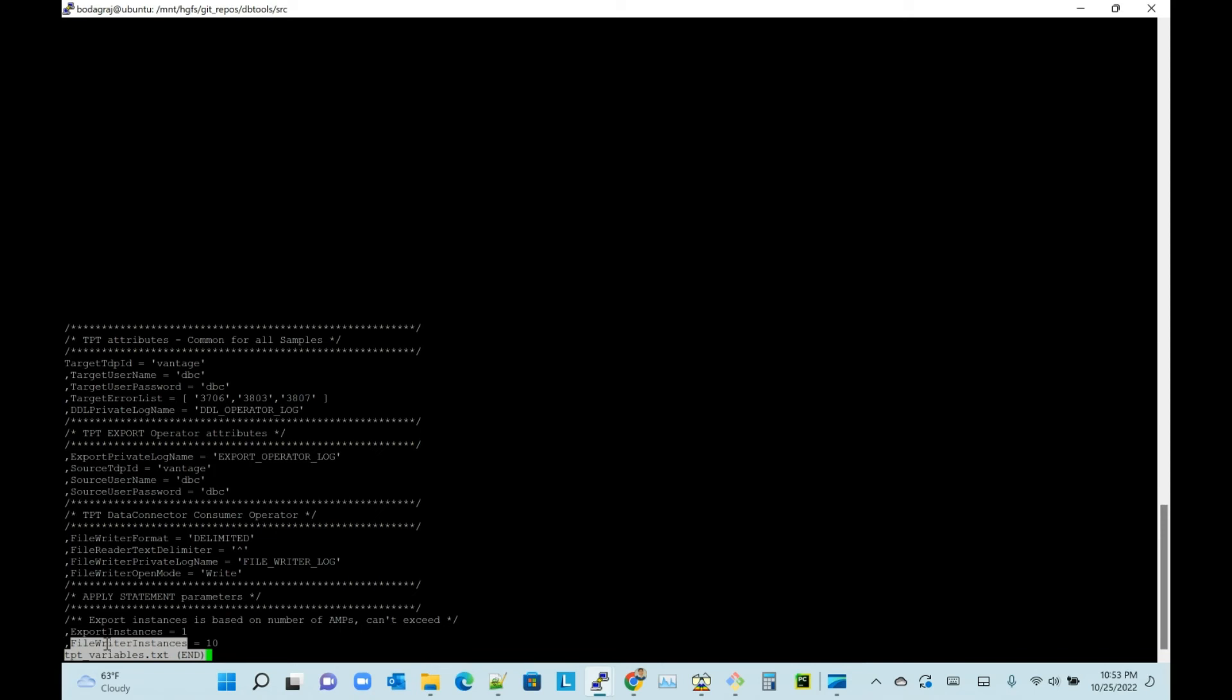Splitting into multiple files will be parallelized. Here I said 10 file instances, so 10 parallel processes will be created by TPT, and it exports into 10 files in parallel. All those 10 files will be zipped in parallel and then uploaded to S3 bucket in parallel, so you can achieve the best parallelism.